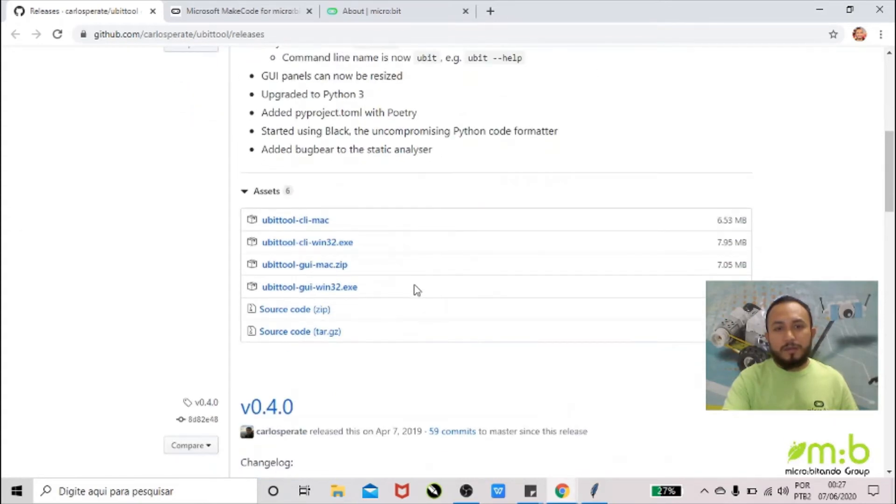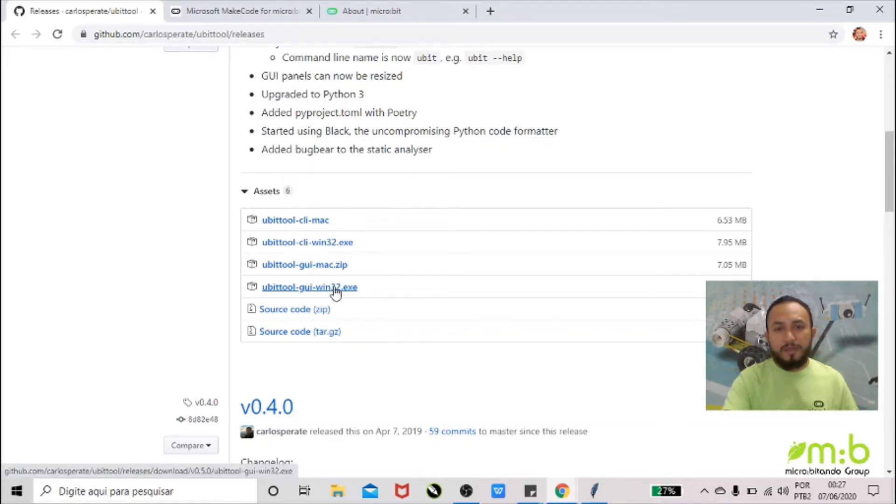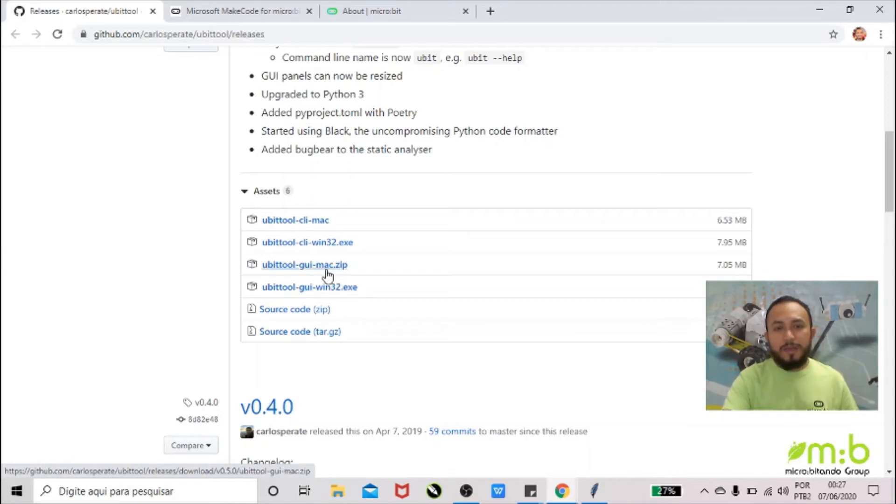Right now I'm using a Windows laptop 64-bit, but you can pick this one here. I haven't tried on the Mac, so you can try it, and if it works please let me know in the comments below.